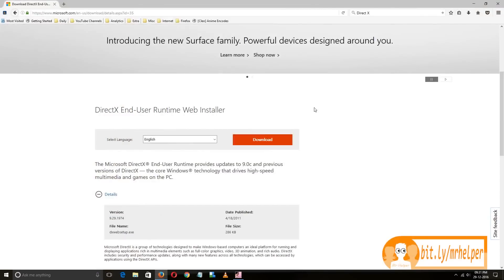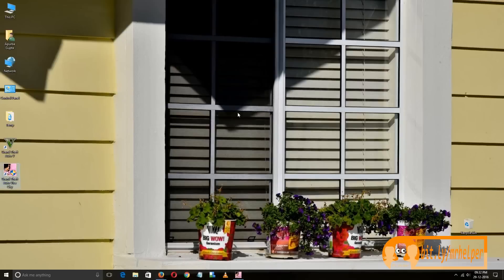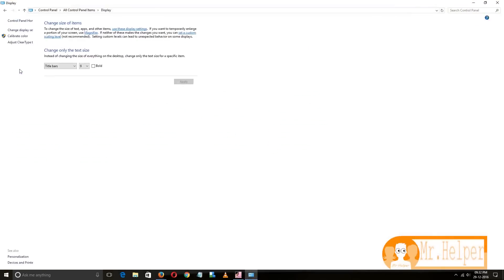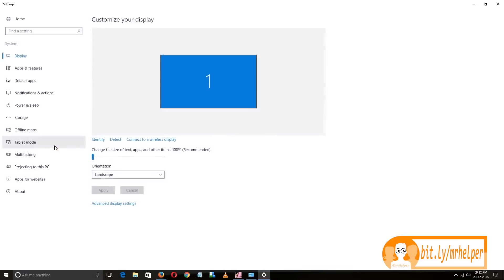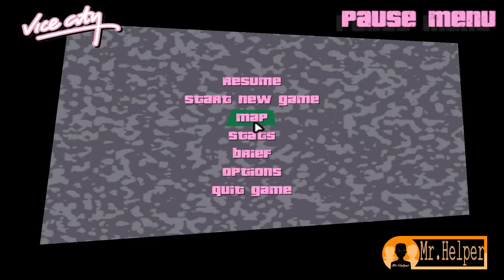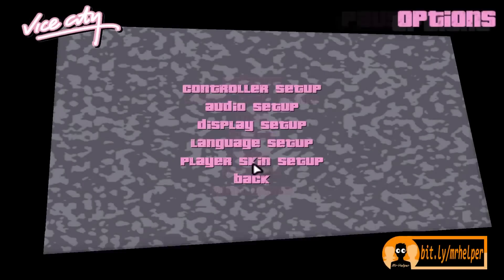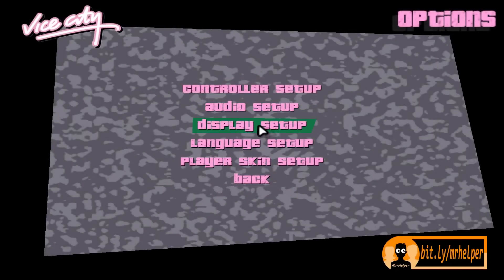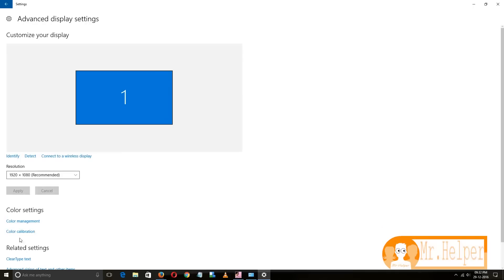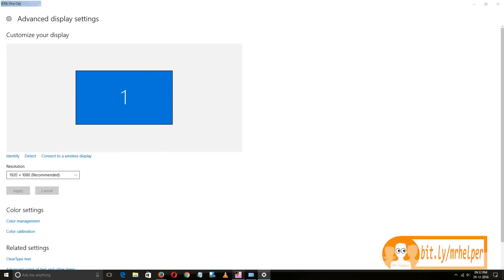I was forgetting something — just click on Control Panel, then Display, then 'Change display settings,' then 'Advanced display setup,' and you will find your display resolution. If you don't know what your display resolution is, you can find it right there.